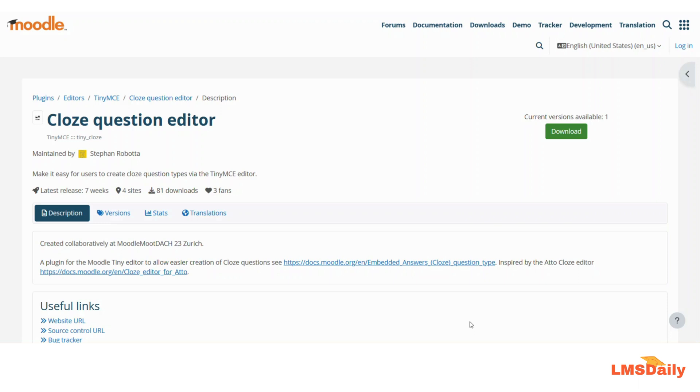You can download this closed question editor plugin from the link which is given in the description section below or you can also search it in the Moodle plugins repository directly.